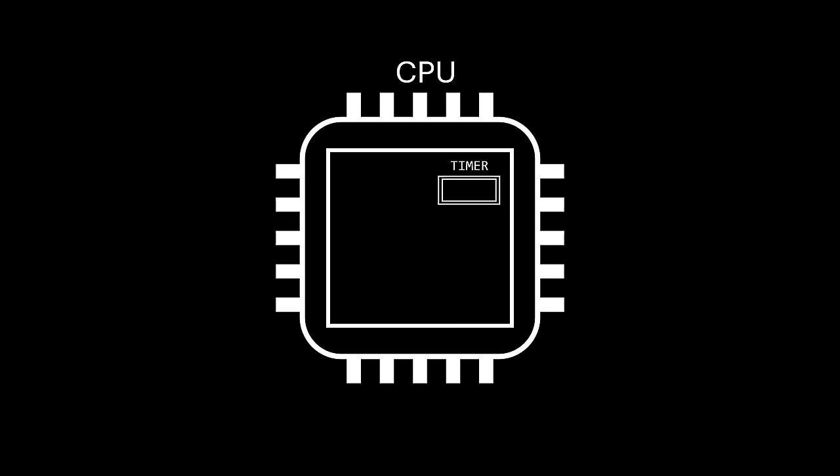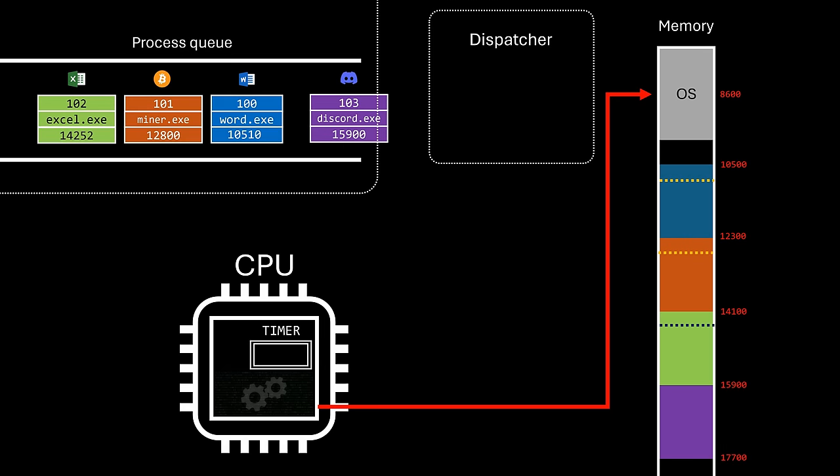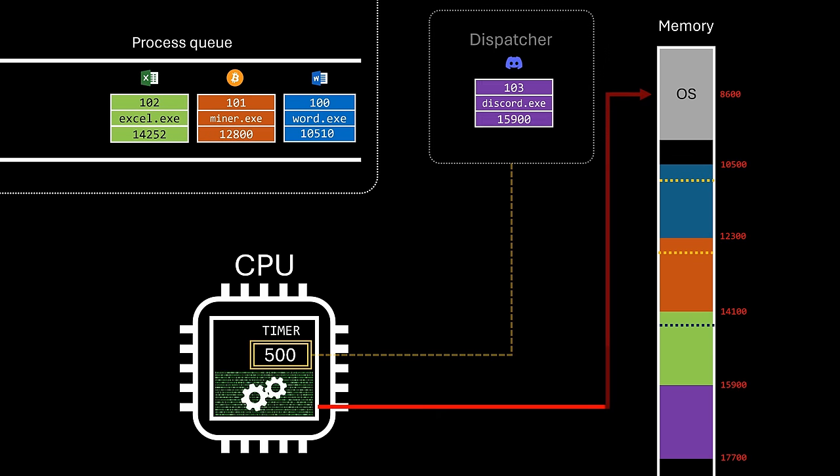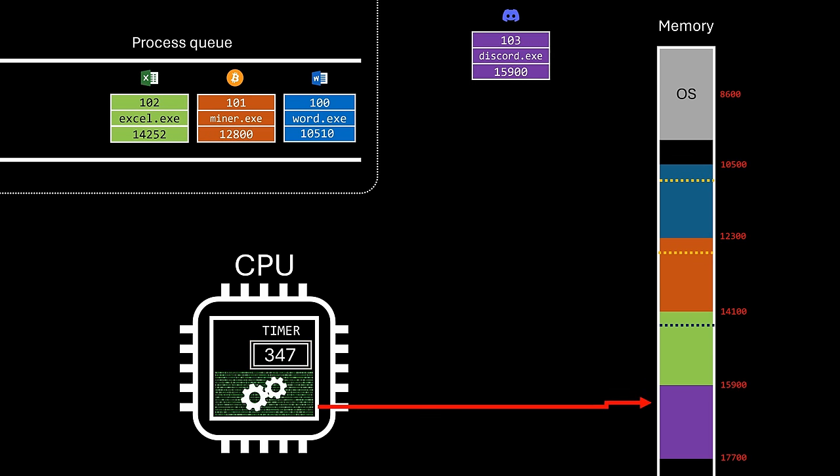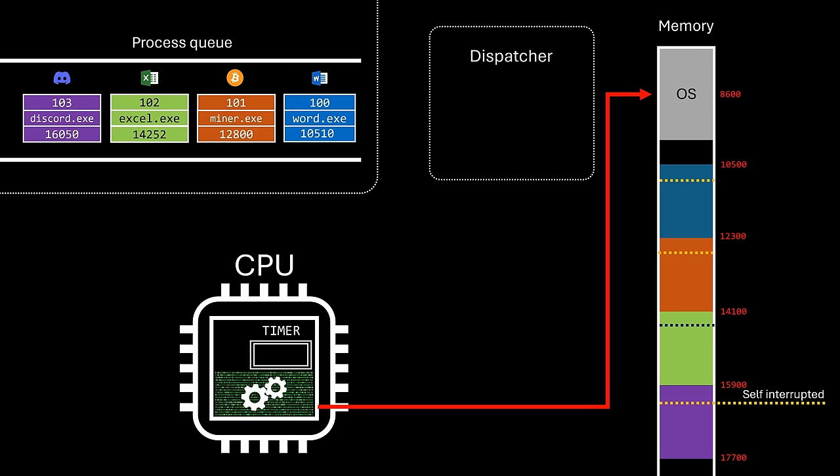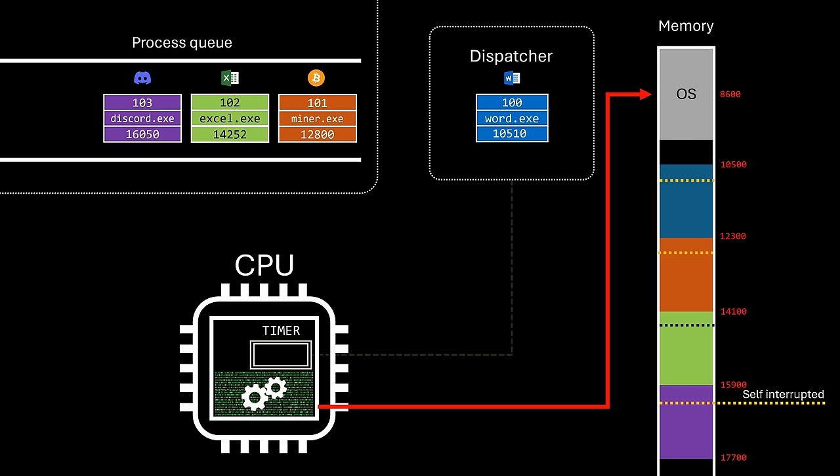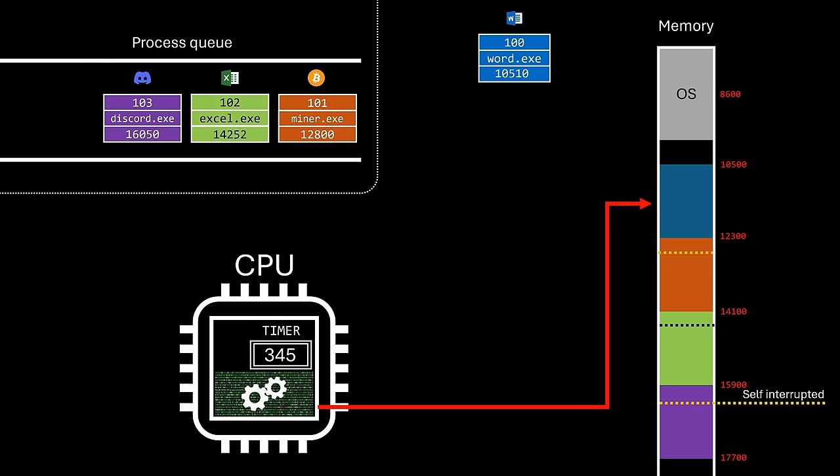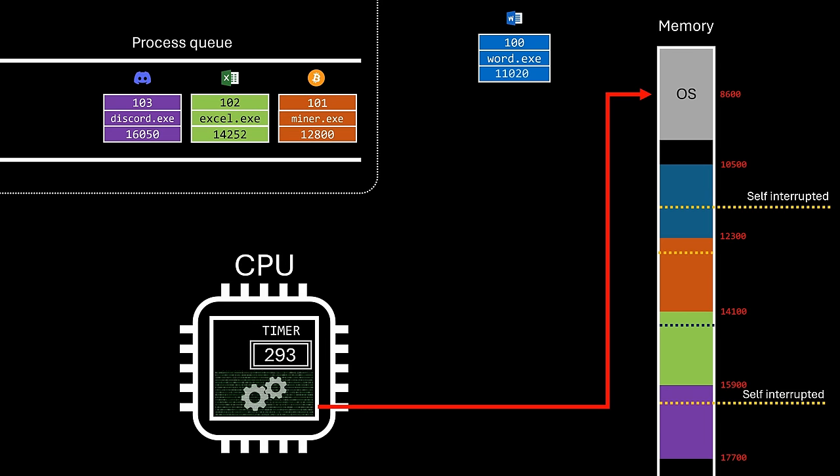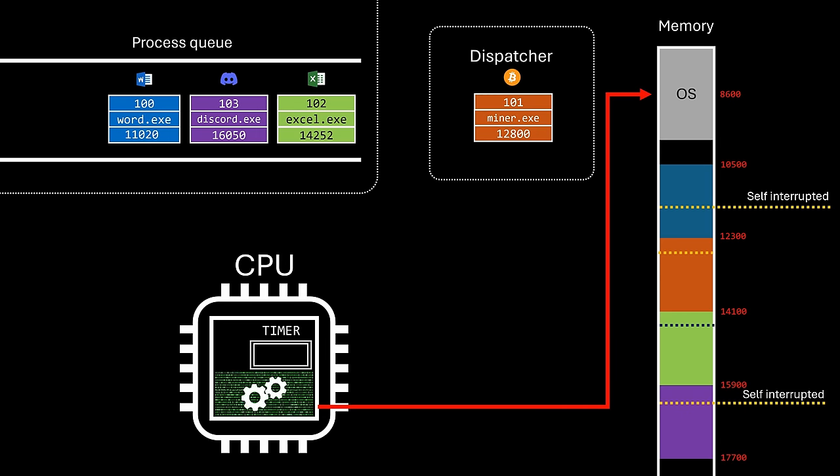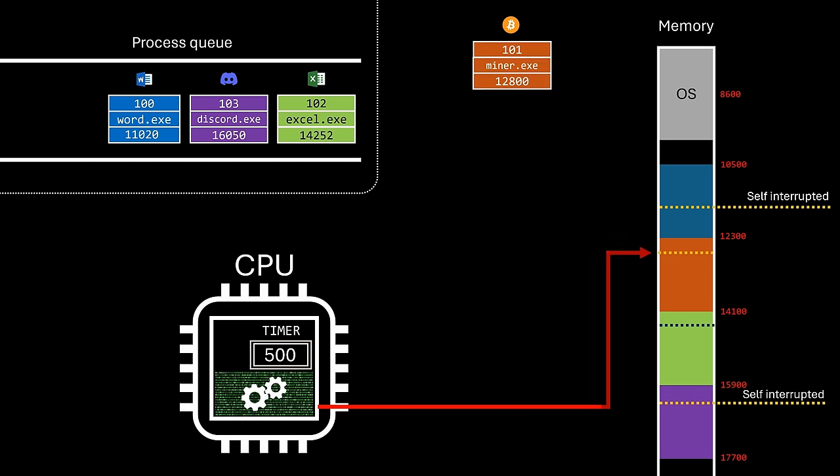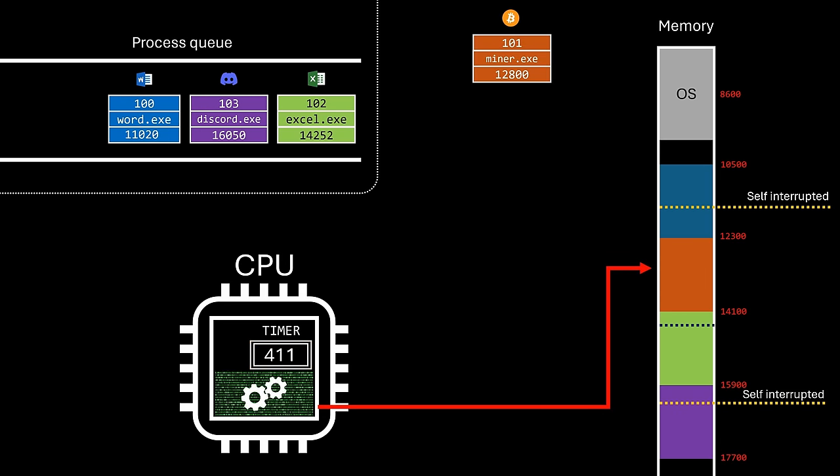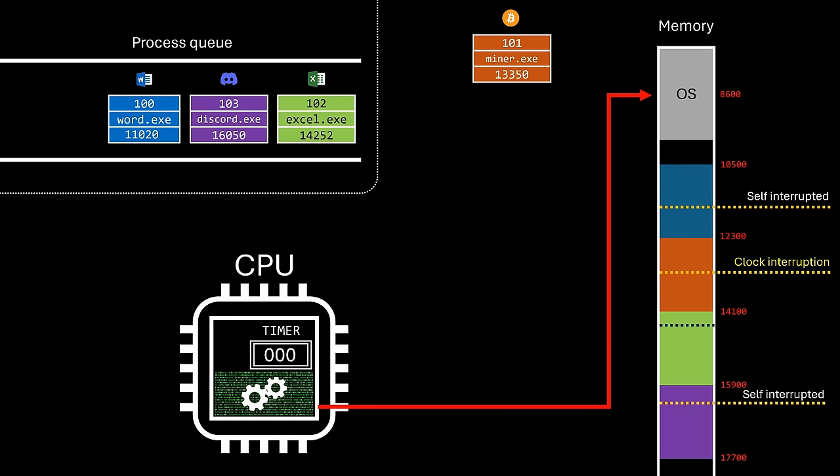So, before allocating the CPU to any process, the operating system dispatcher uses a privileged instruction to set and start the timer. While processes can still relinquish the CPU by triggering interruptions, if a process takes too long to do so, the timer ensures that the operating system will eventually regain control.